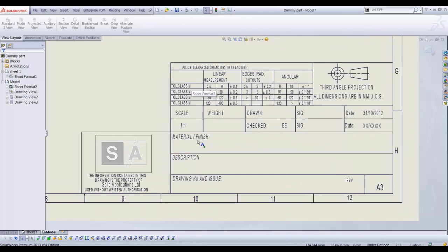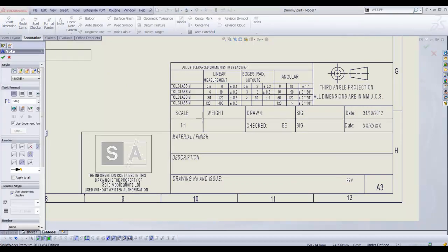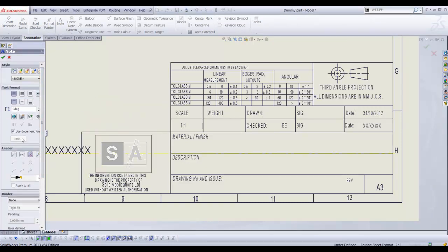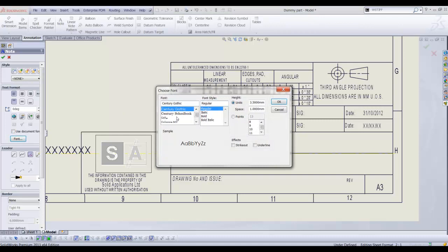On the annotation tab select the text note icon. Select the no leader icon. You can specify the font style if you uncheck the used document font. We can now specify the font to be used in the drawing sheet.